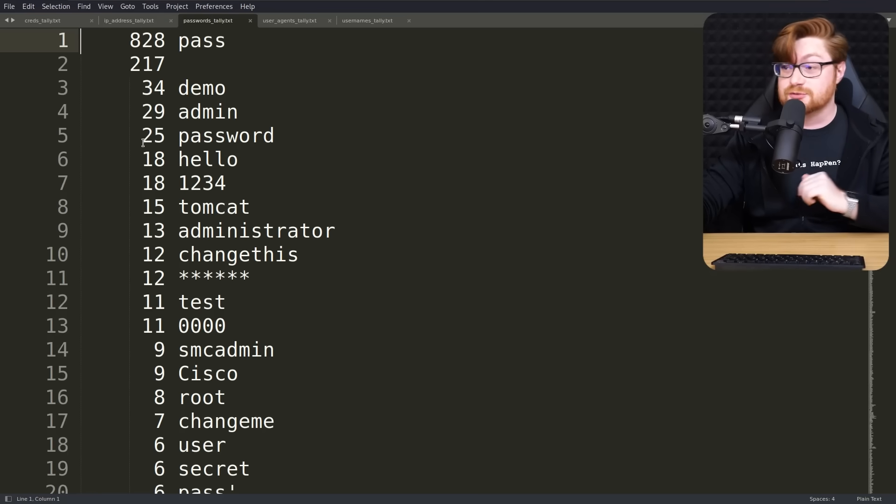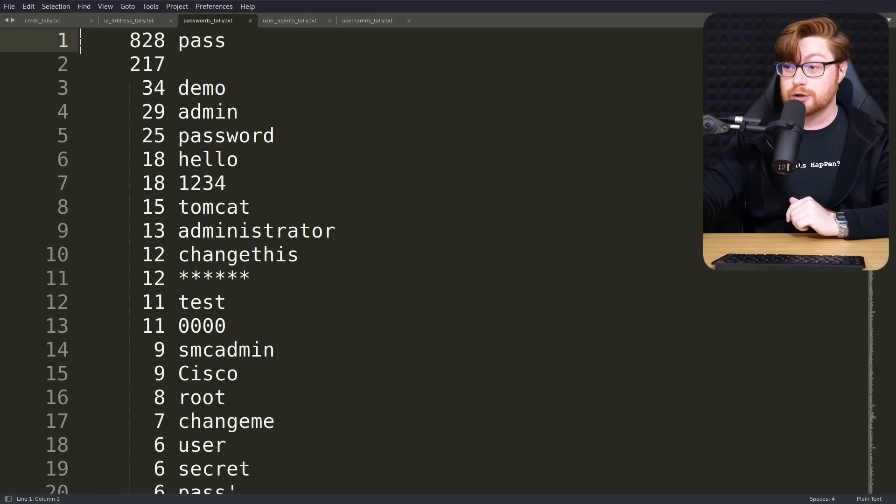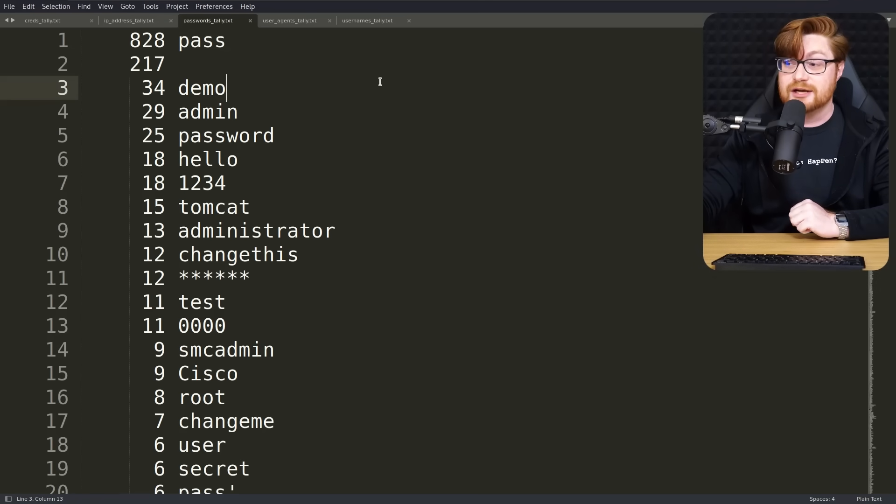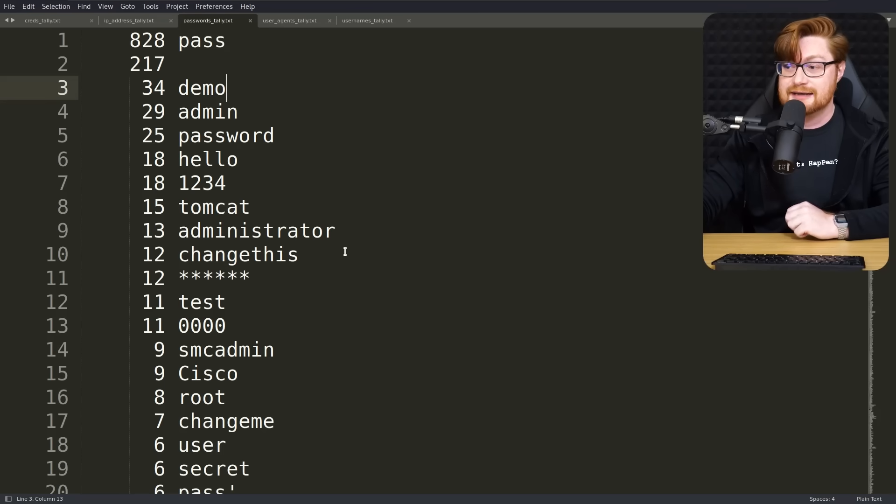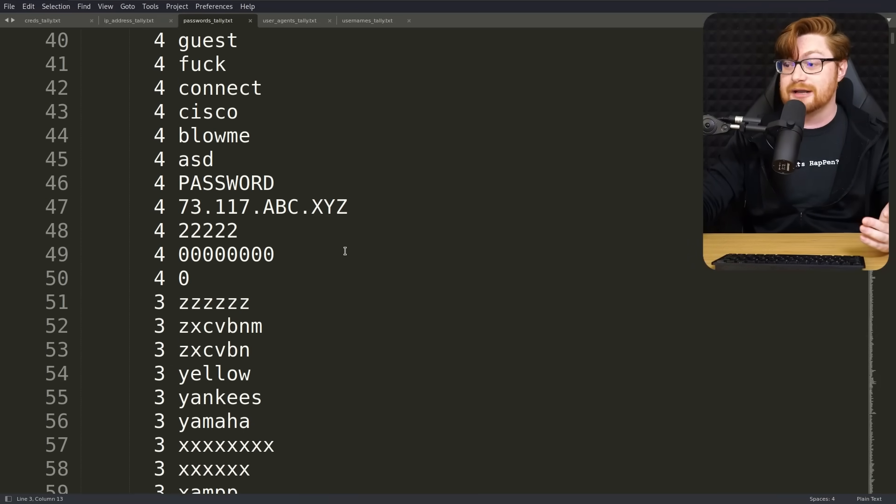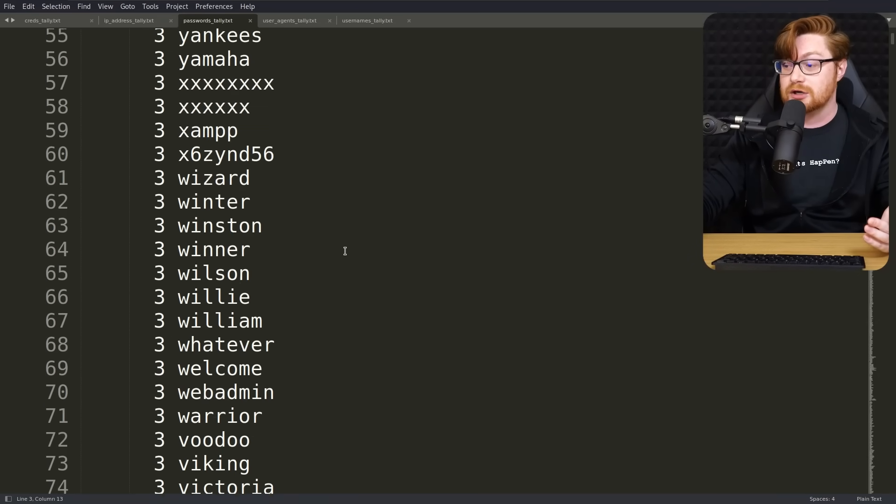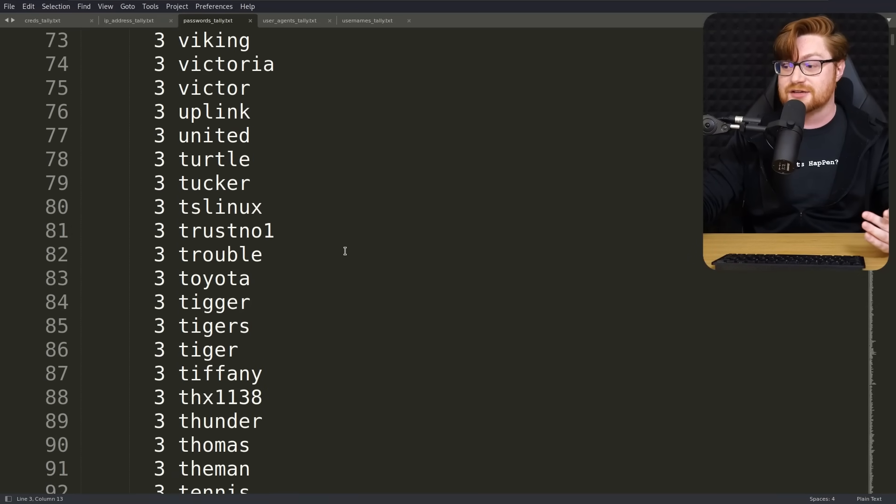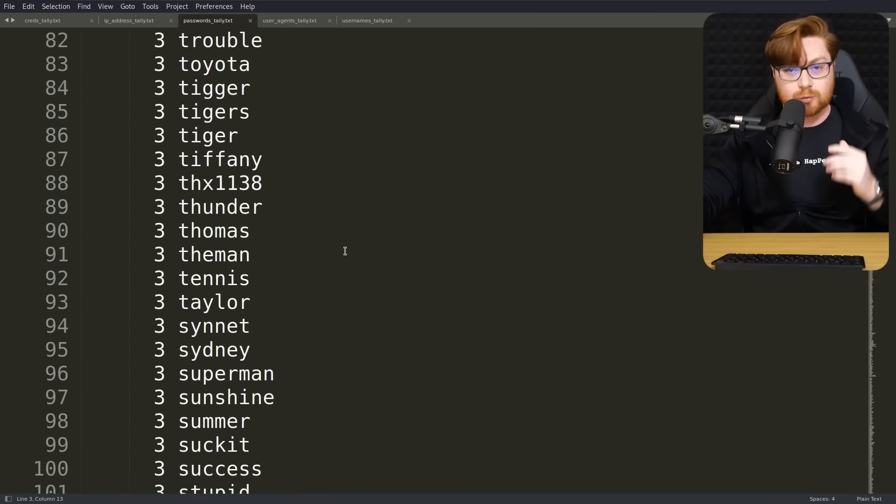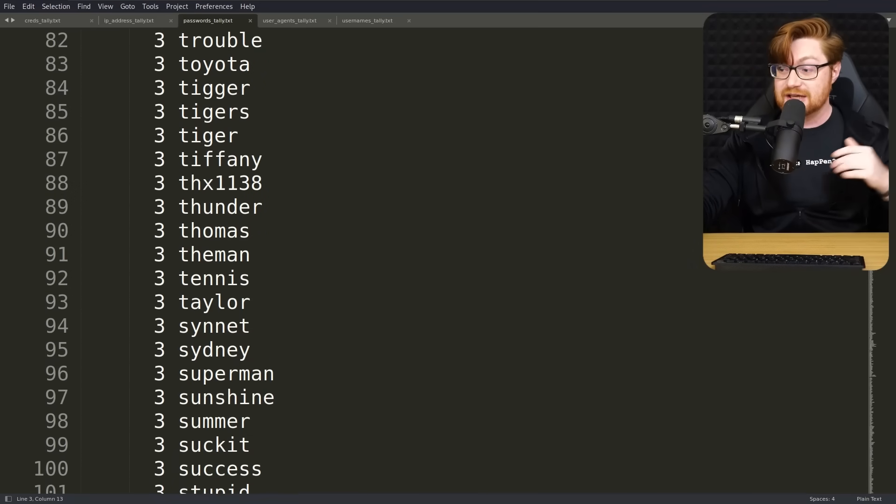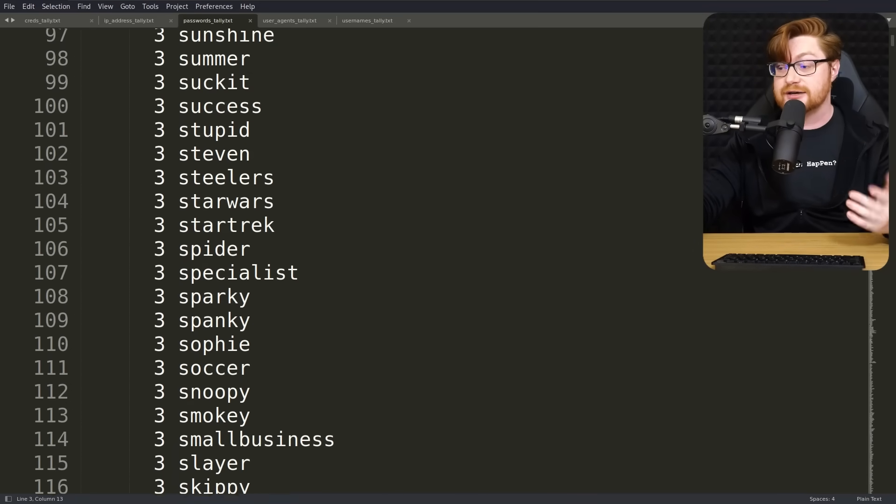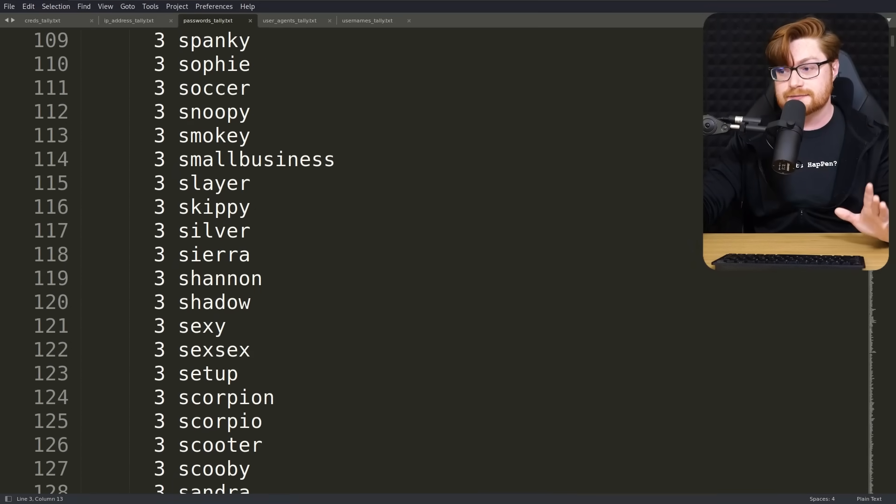Most common password was simply just the word pass with 828 attempts, 217 entries with no passwords applied, and then the usual that you would expect. And this becomes quite a long, long list, right? Because it's trying everything in those common word lists files like rocku.txt, fast track, or any of the others.